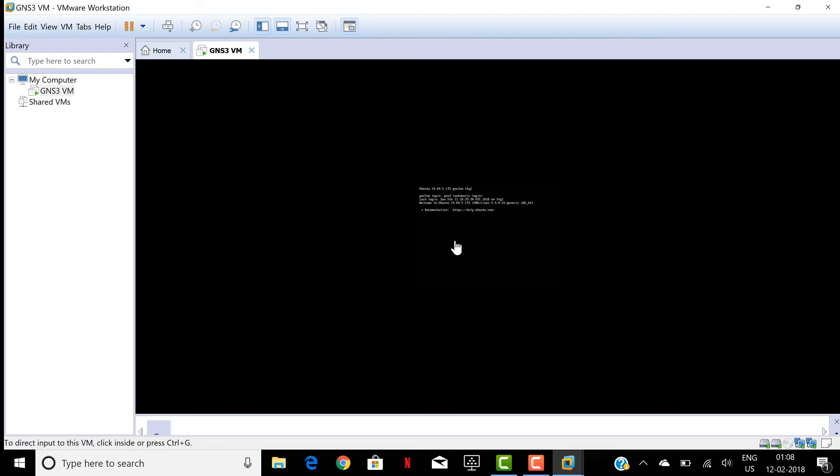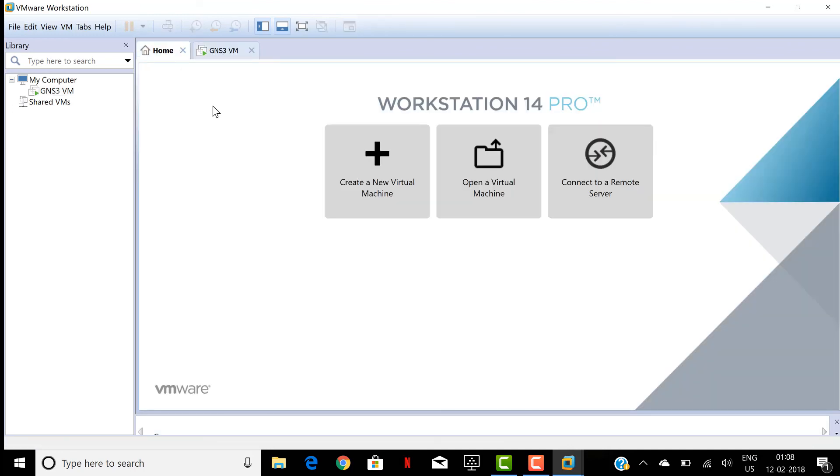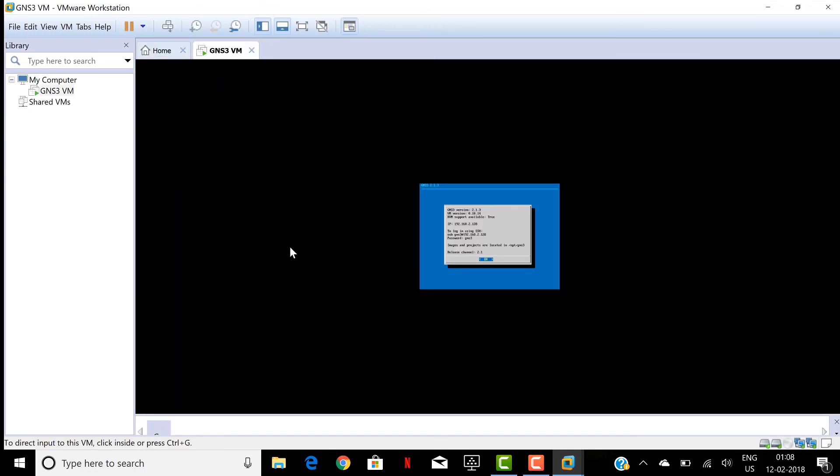See, previously we had received this kind of error messages and it is successfully booting up now. So that's it and I hope you guys find the solution. Thanks for watching, thank you.